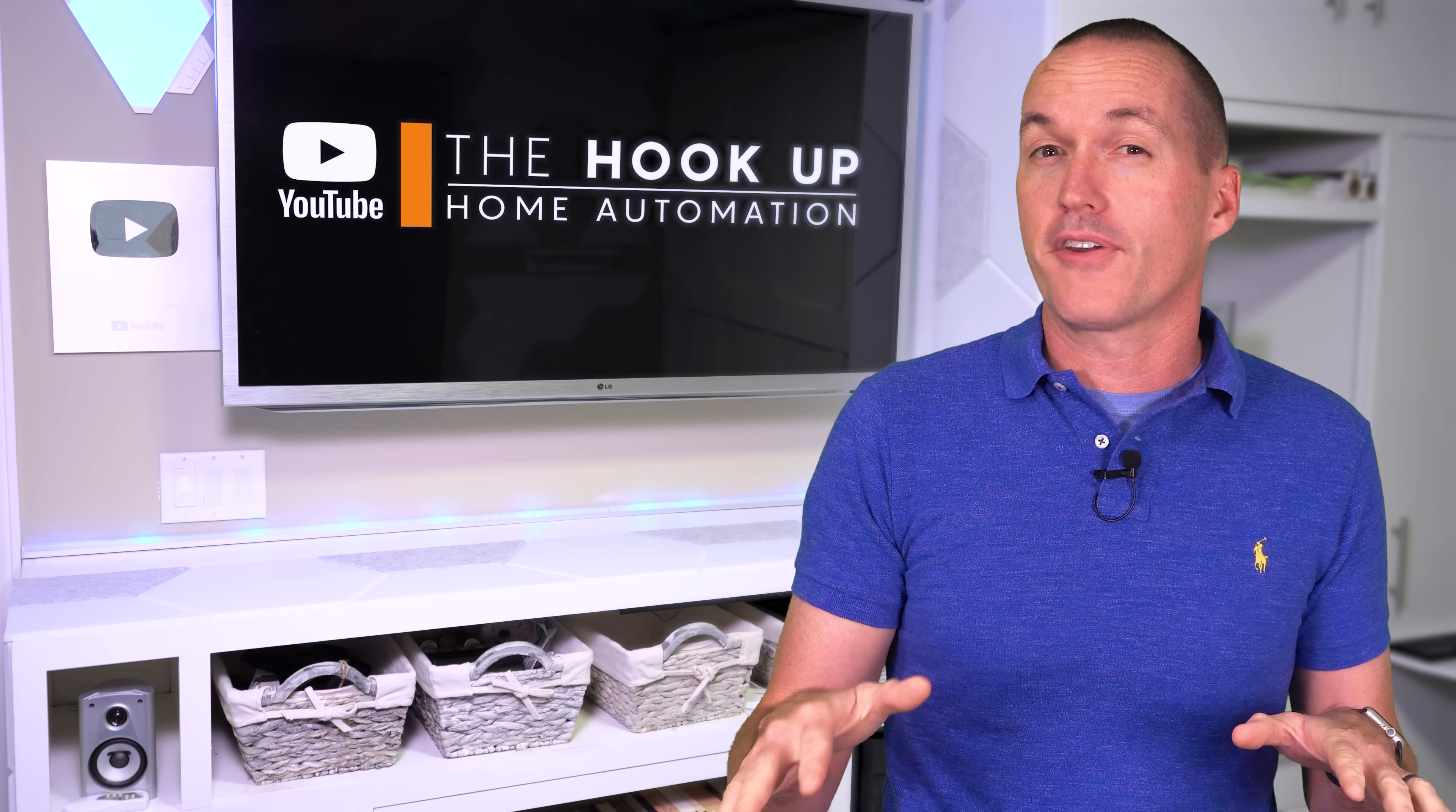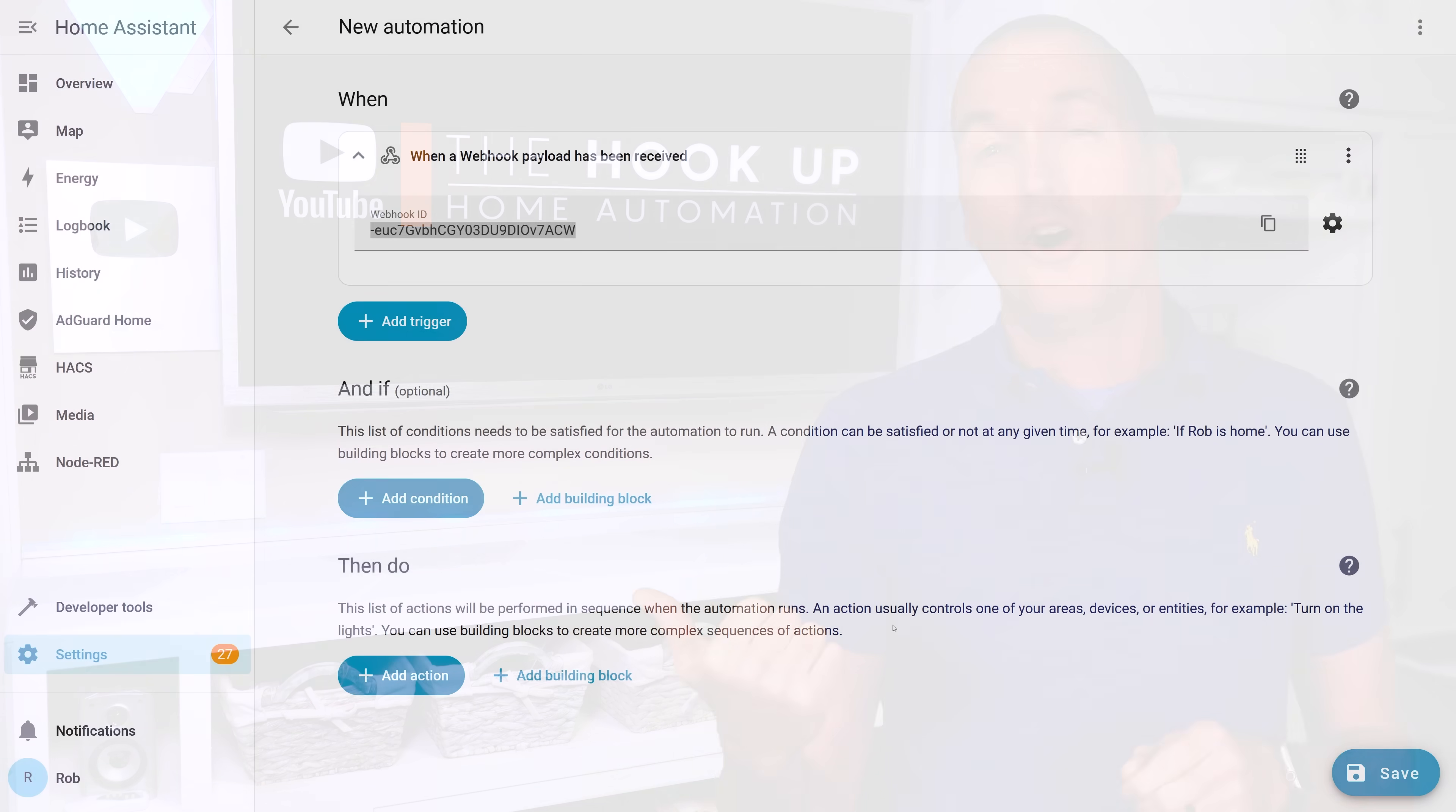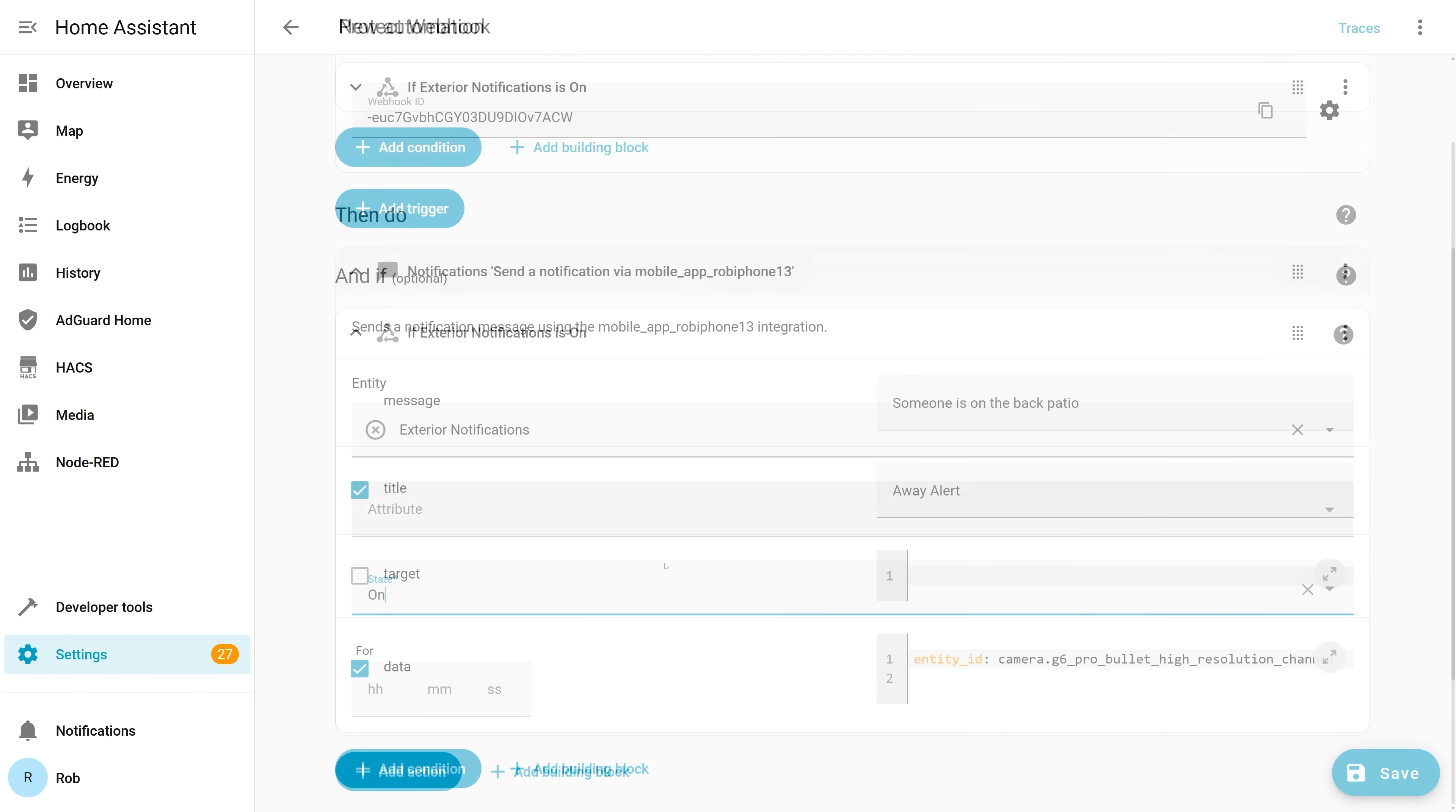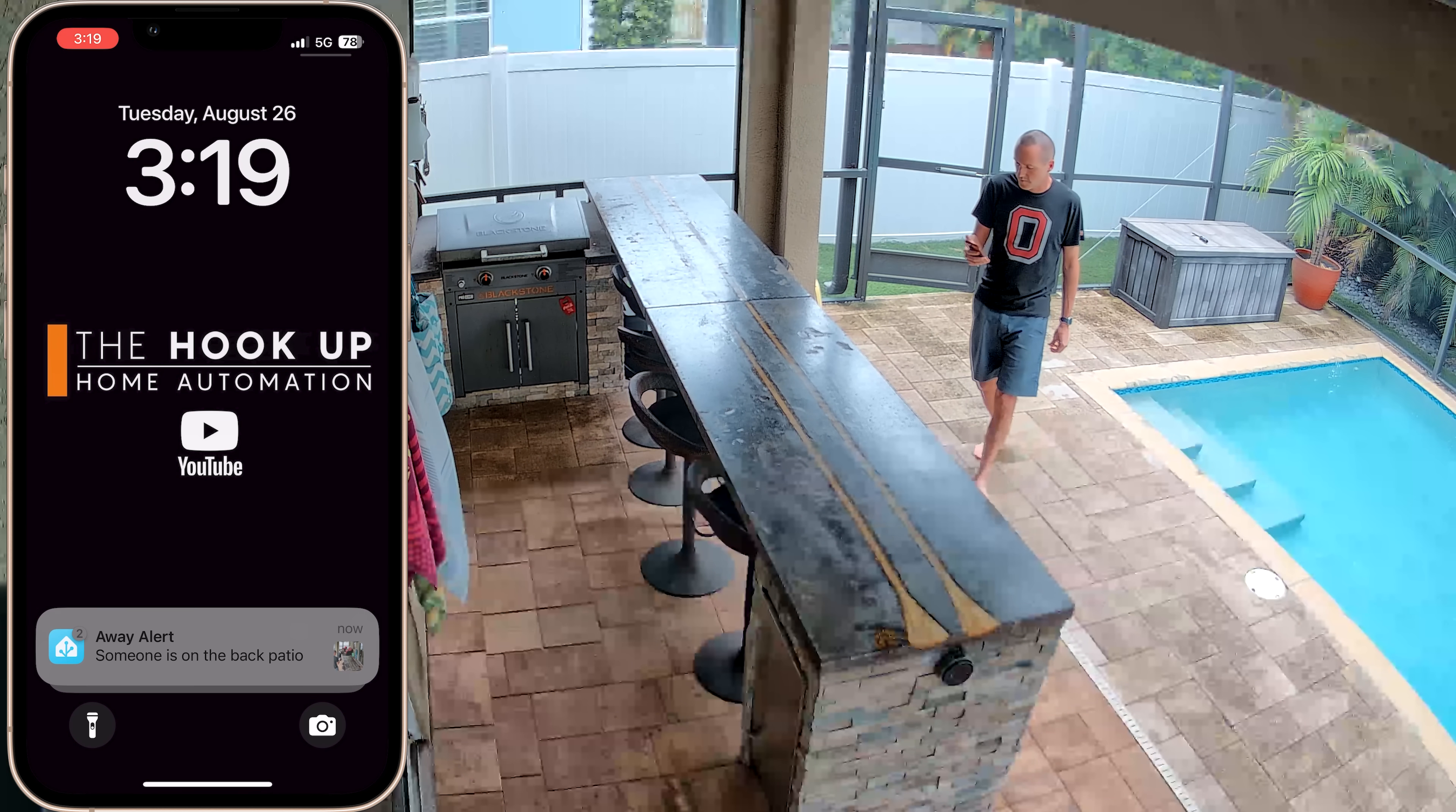But I only want to get a notification when the Exterior Notification input boolean is on. So back in Home Assistant I can add a condition that the Exterior Notifications are on, and then I can add an action to send a notification via Home Assistant to my phone with a custom message and even a live feed from the cameras.